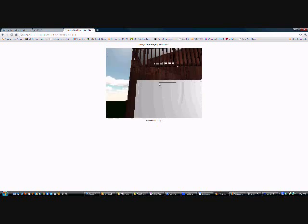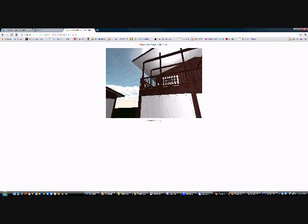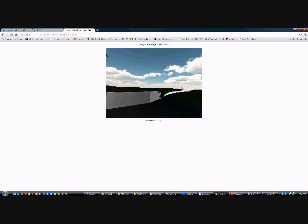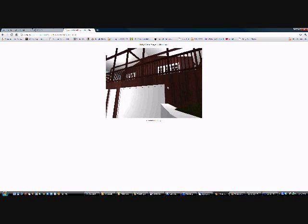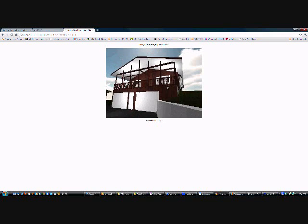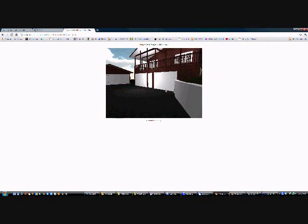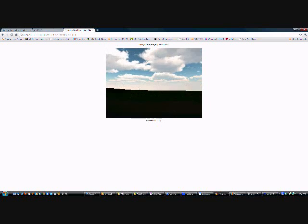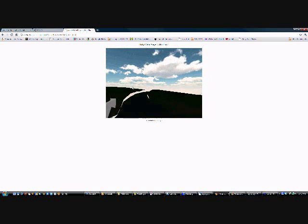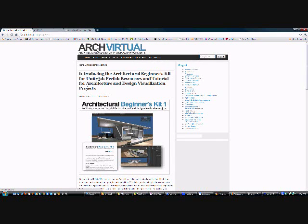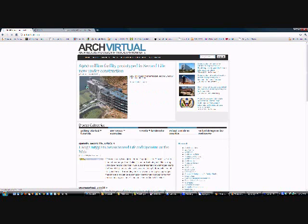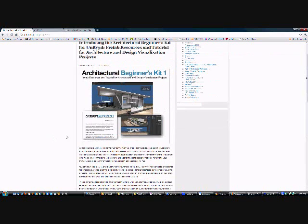So one thing we've done is we've packaged a couple of prefab resources along with some documentation explaining how to do that, and we put it into what we call the Architectural Beginner's Kit, and you can find that at archvirtual.com. And one of the most recent posts, if you just search for Architectural Beginner's Kit, you'll find that.